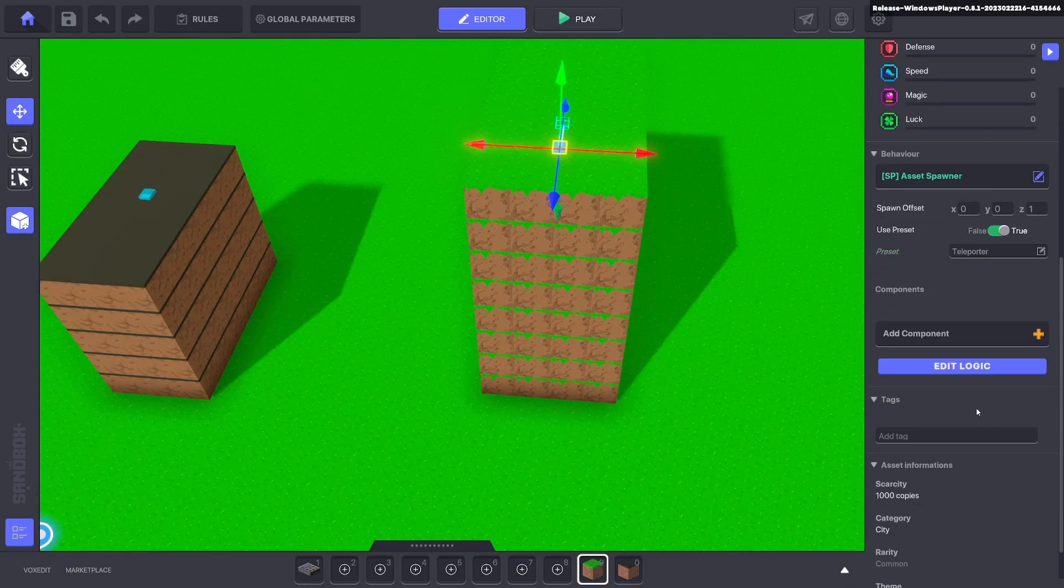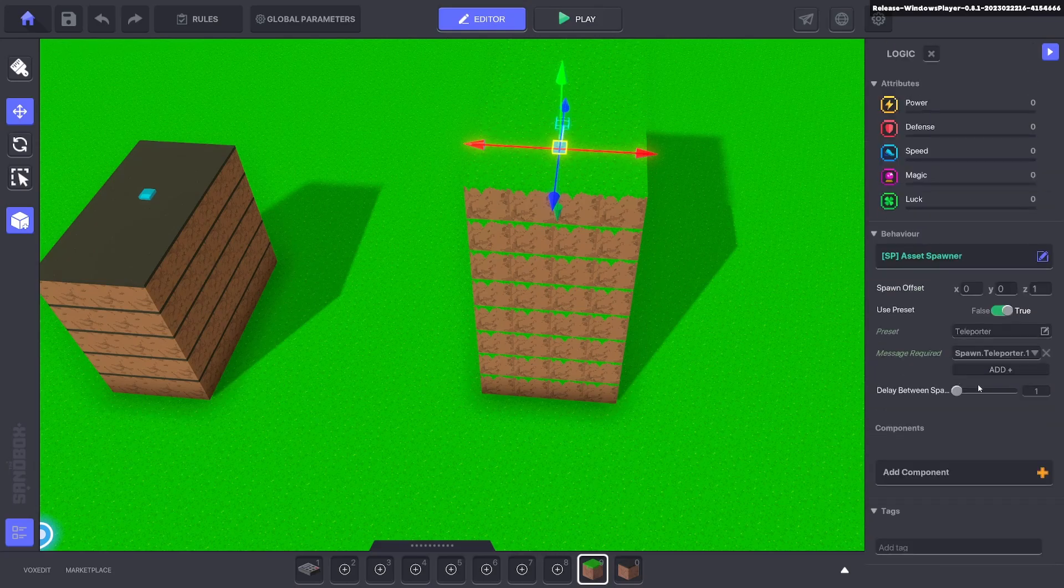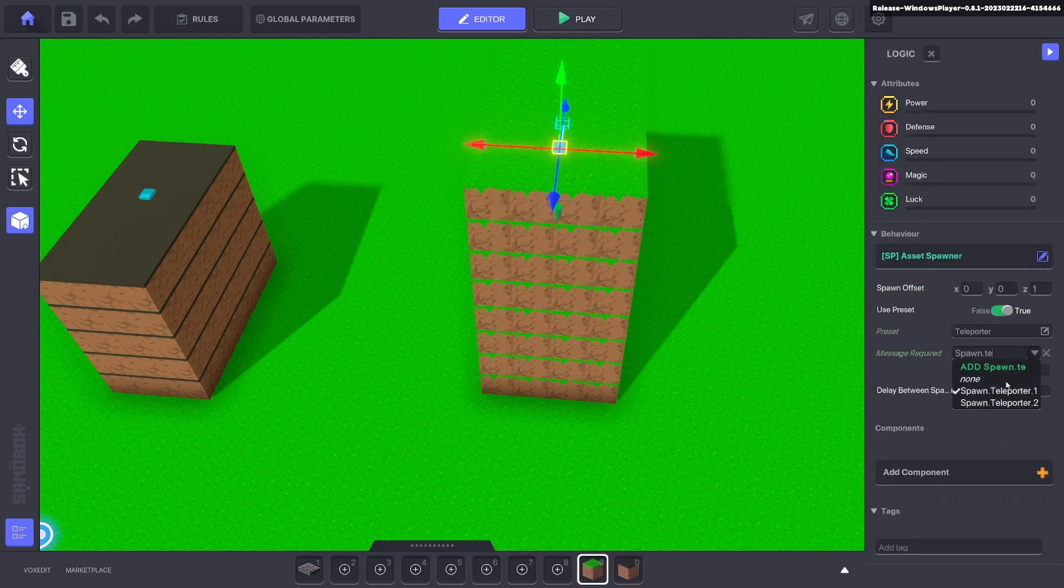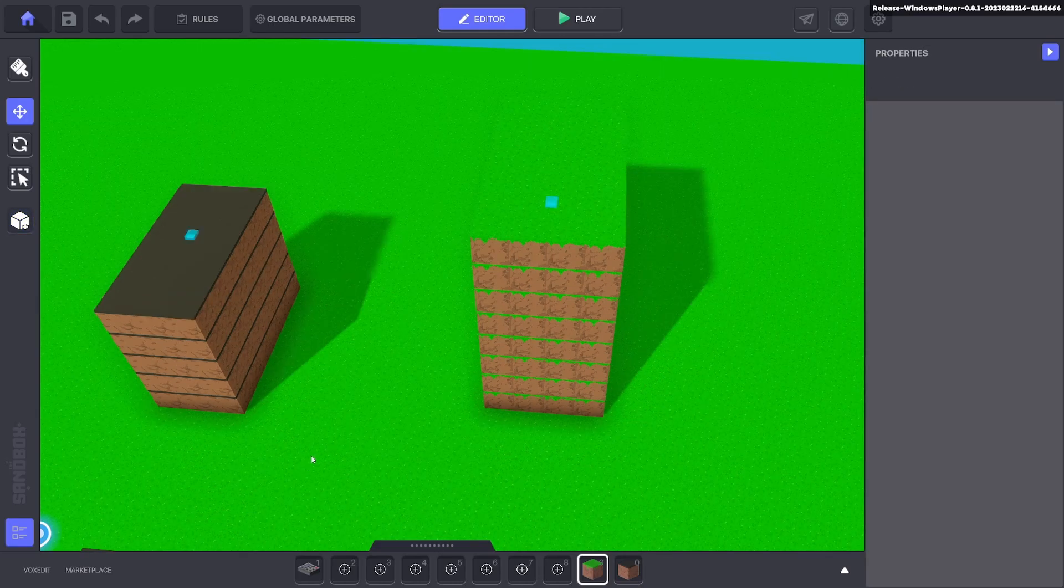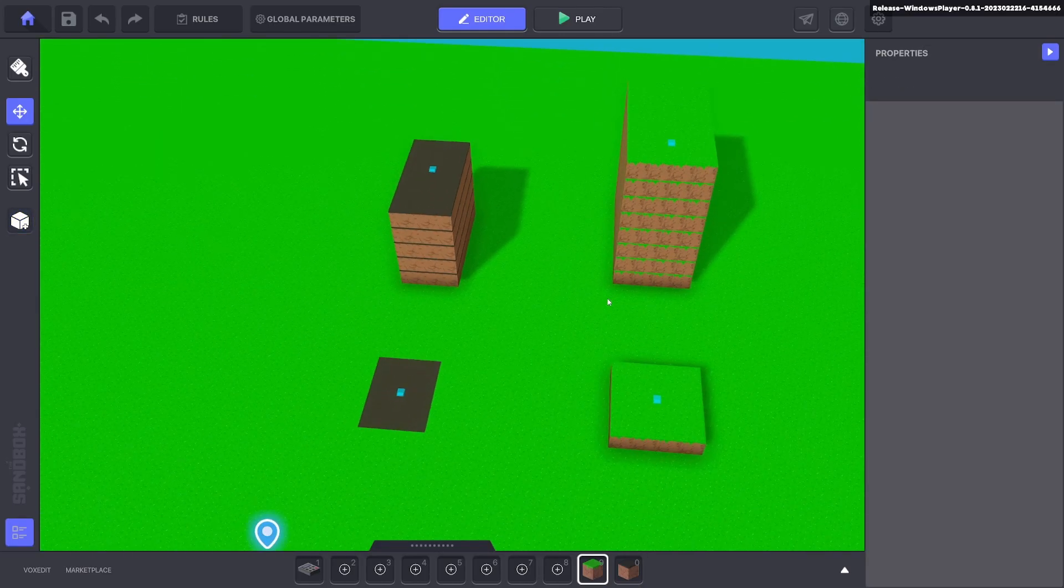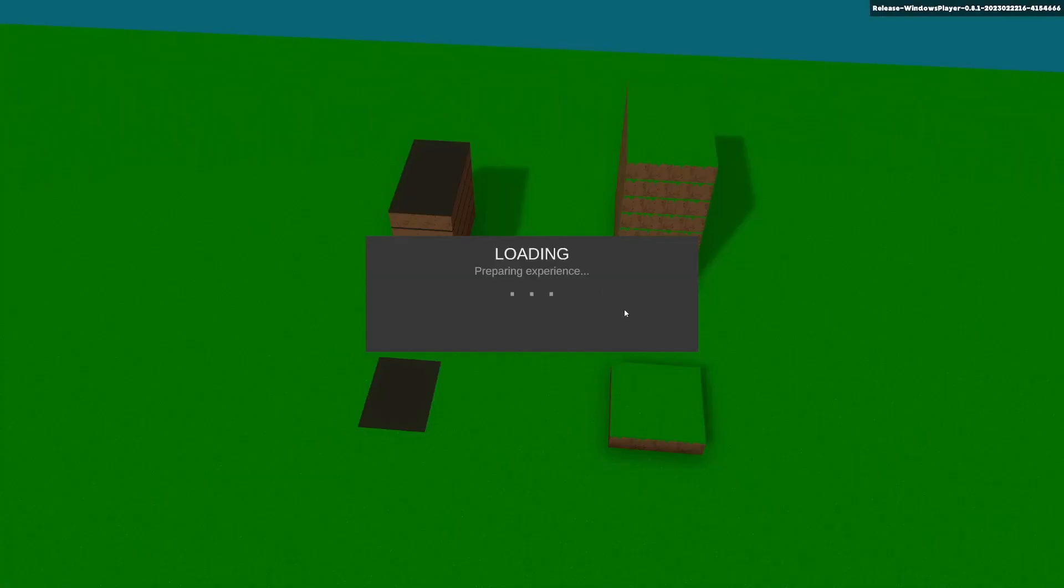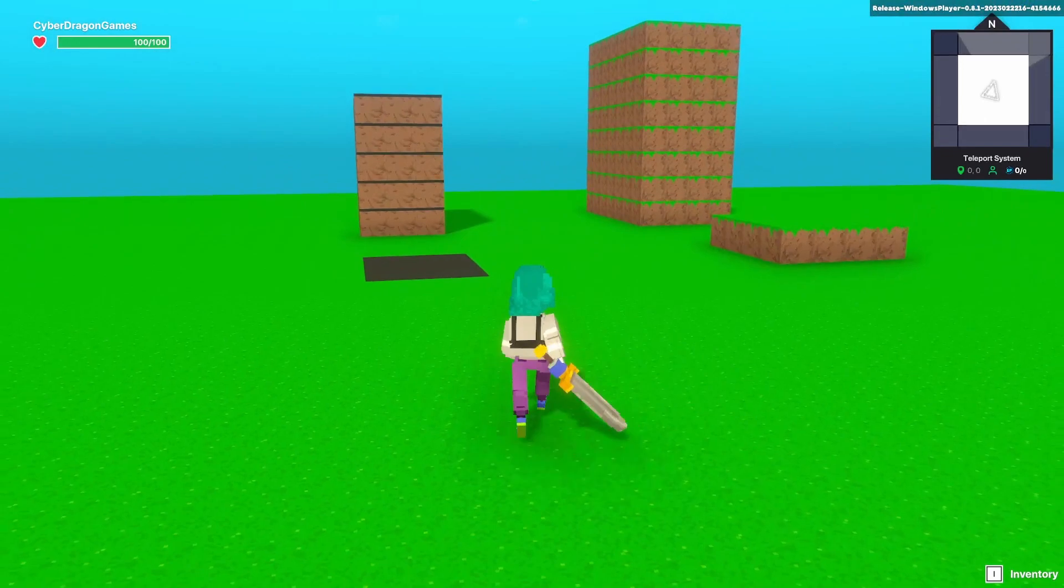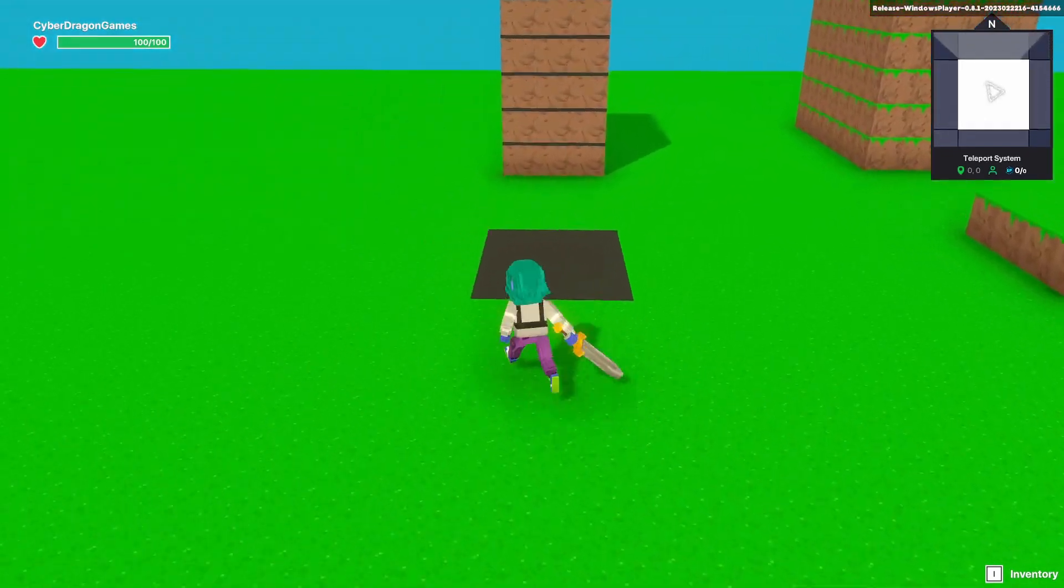The message it will receive is spawn dot teleporter two and it's just easy as that. You can duplicate that and move around your map however you please.